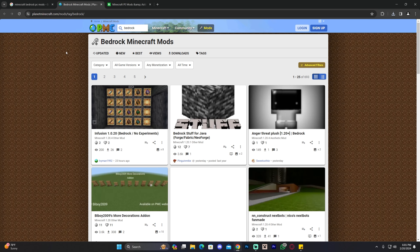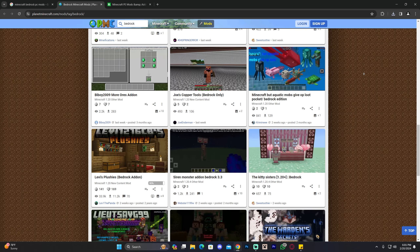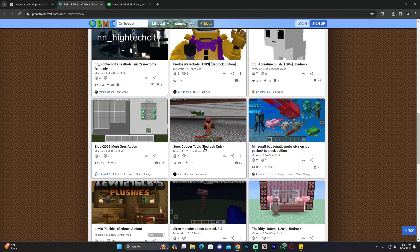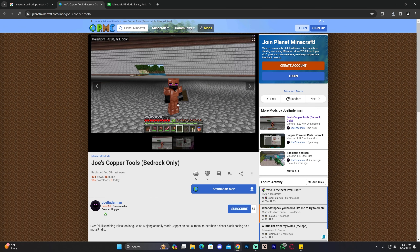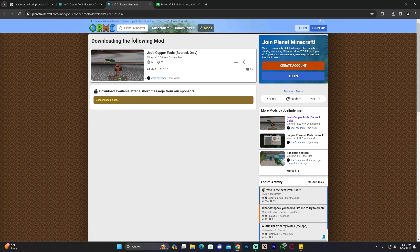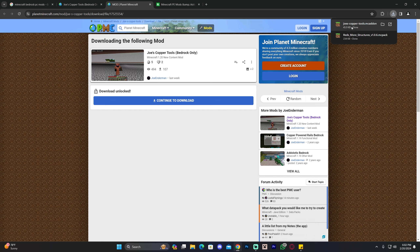Another website you can go to is Planet Minecraft — there are thousands of mods in here. Let's say you want to download 'Joe Copper's Tools for Bedrock,' which lets you use copper for tools rather than just basic stuff. You click on the mod you want within Planet Minecraft and click where it says 'Download Mod.' That will redirect you, and within five seconds your download will begin. You might get an ad, but just click 'Continue to Download' and your download will begin.